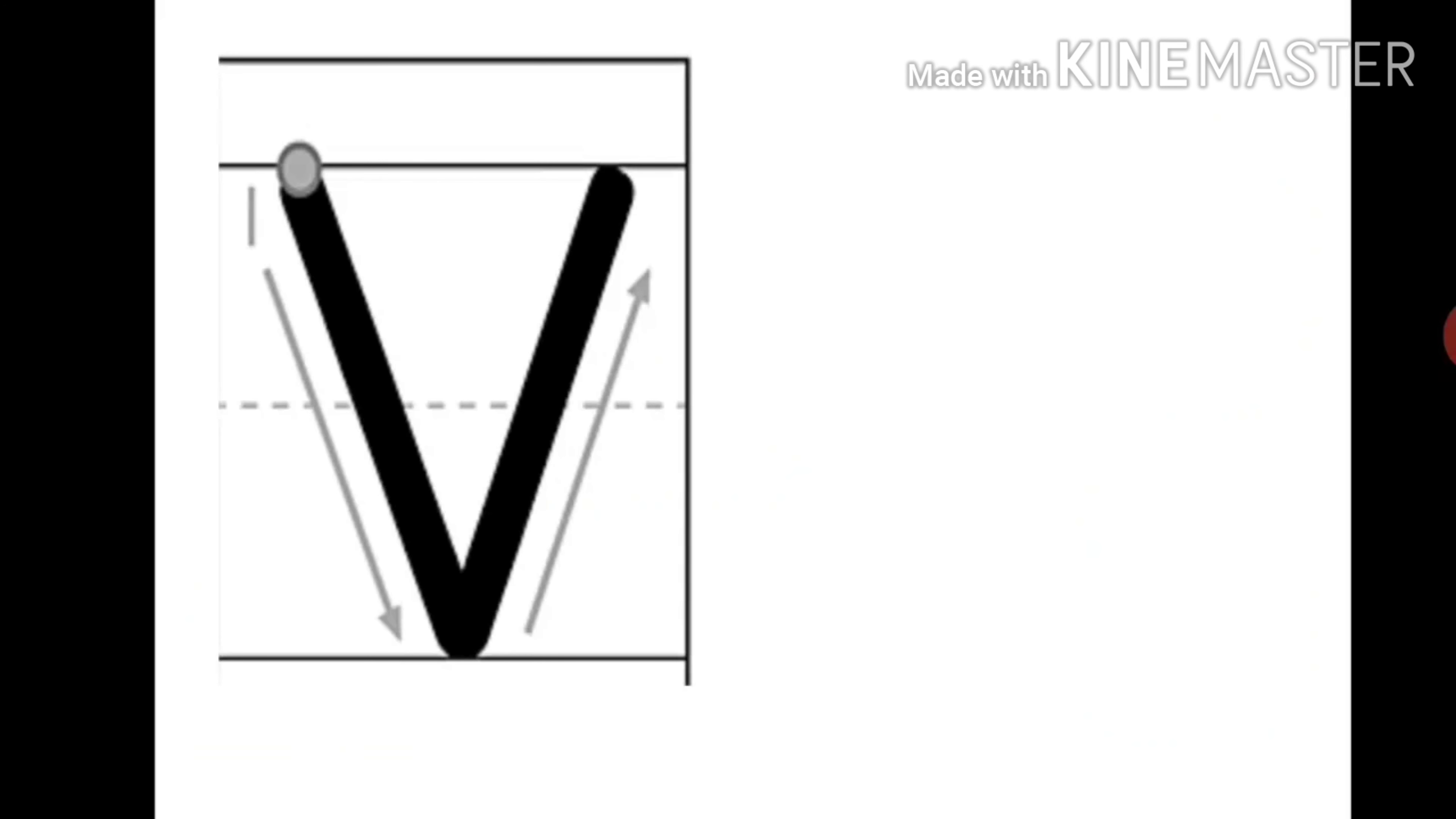So, you go down and you go up. You make a slanting line down and then you join it with a slanting line upwards. That's the Mama V, capital V, or the uppercase V.